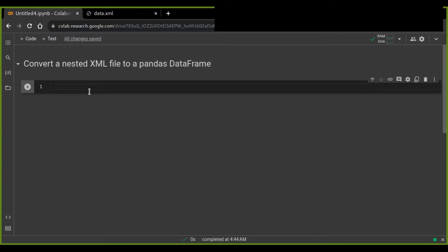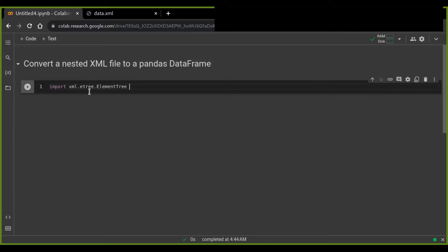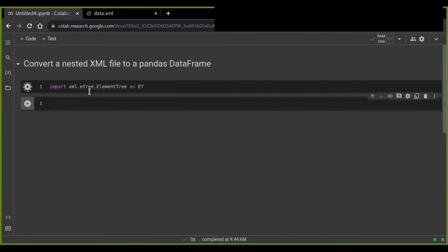First, you have to import xml.etree.ElementTree, which is a default library in Jupyter Notebook and ET. Also import pandas to create structured, user-friendly tabular data.